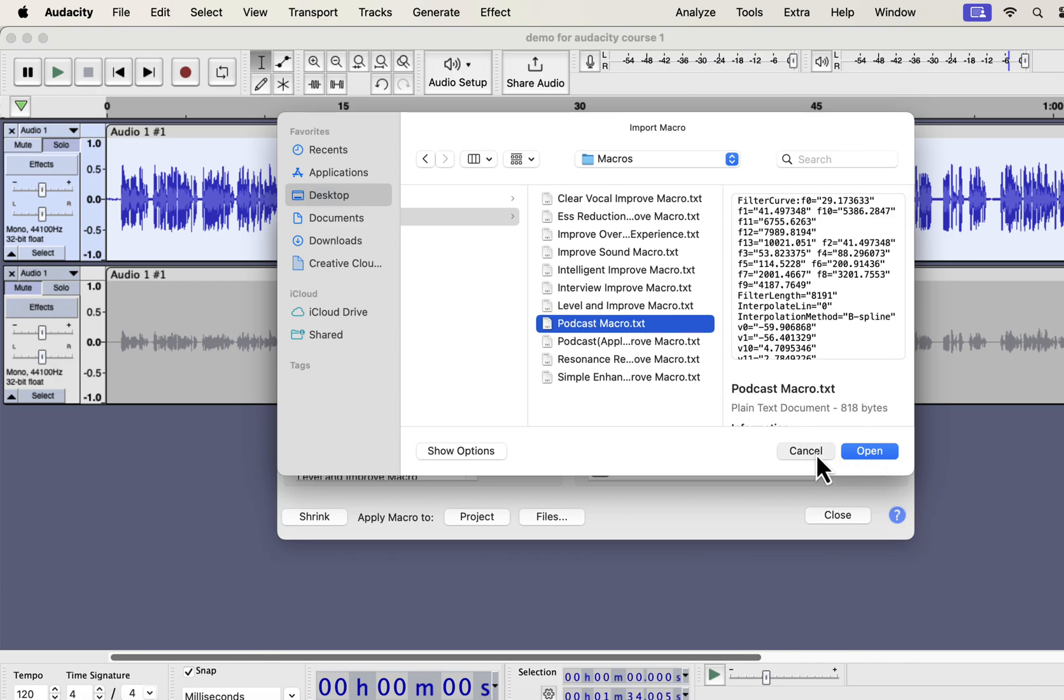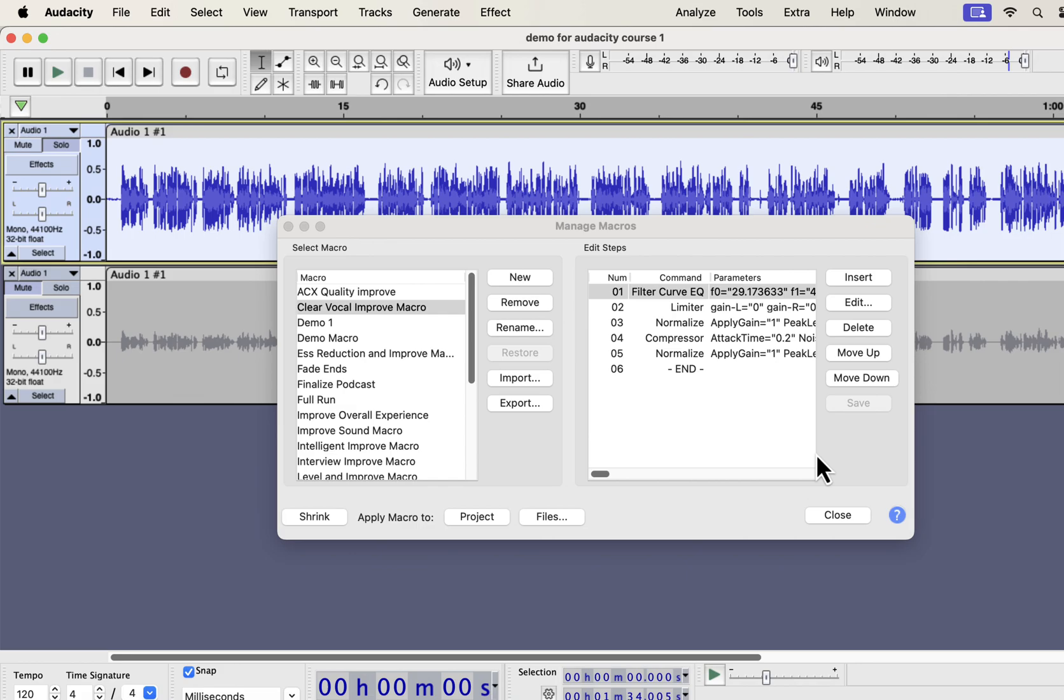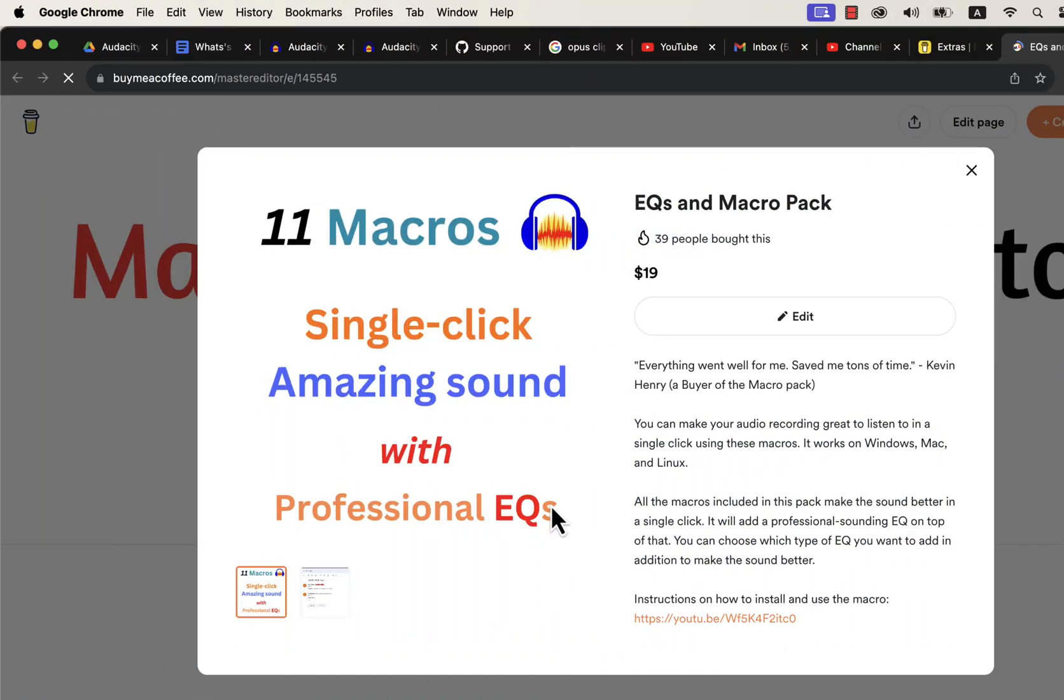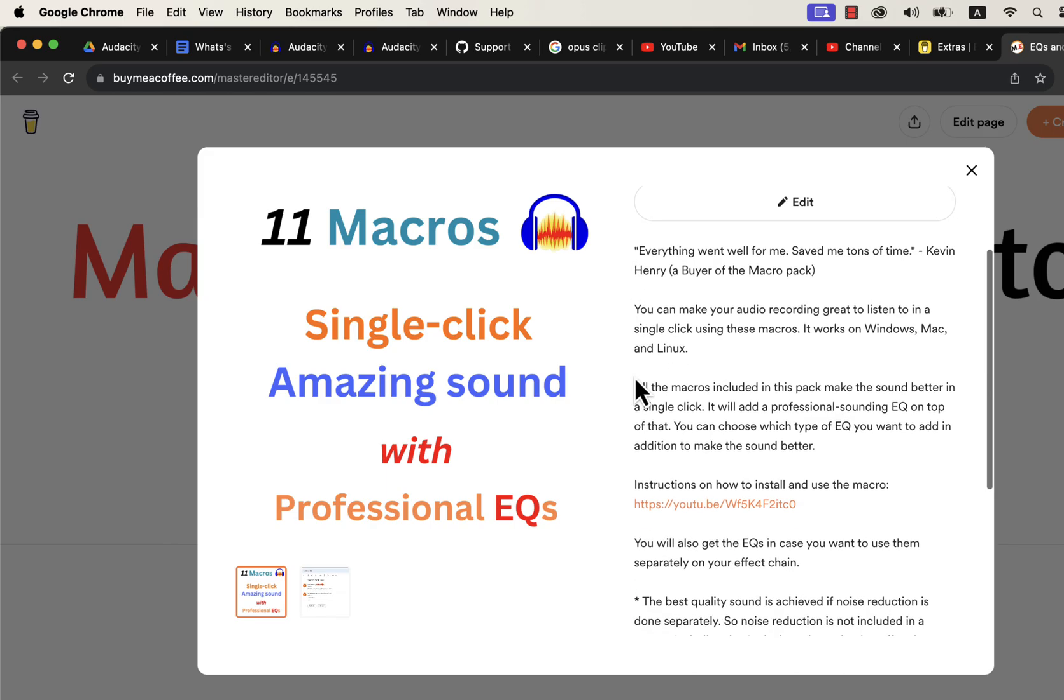You have to select a macro and open. You have to import the macros one by one as Audacity does not support bulk import of macros. The macros you have imported will be listed on the left side and are ready to use. So where do you get these macros? You can get these macros on this Buy Me a Coffee page.